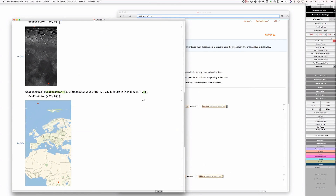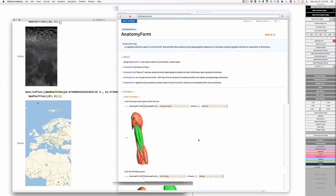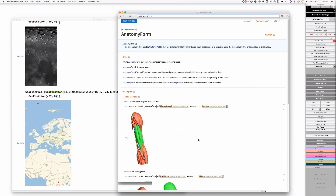Somebody's asking if DogPlot3D is coming. Let's go back to this question. I'm not happy with the answer here.